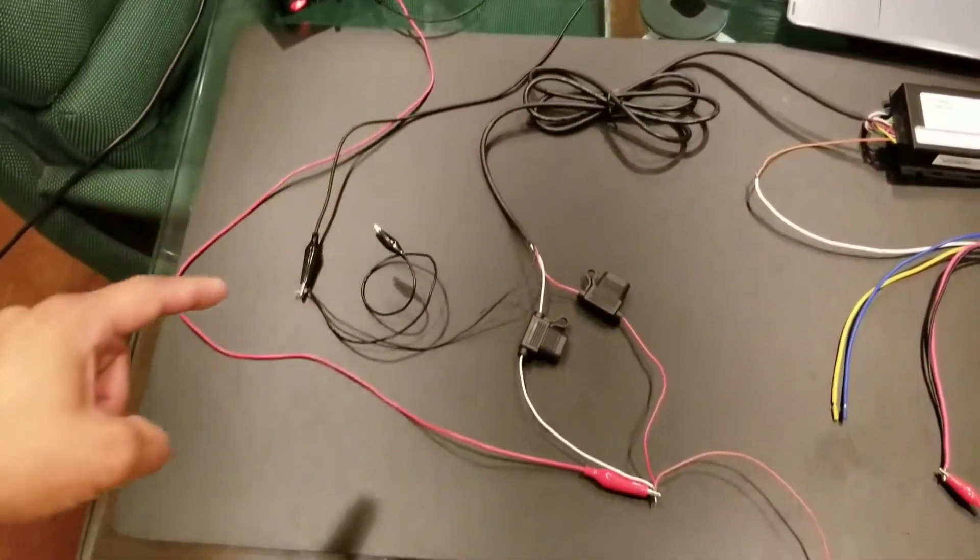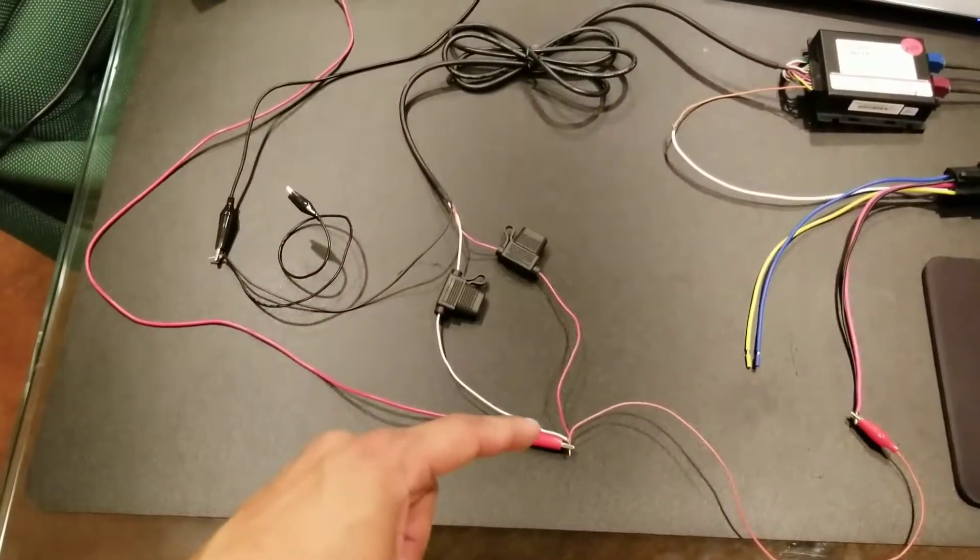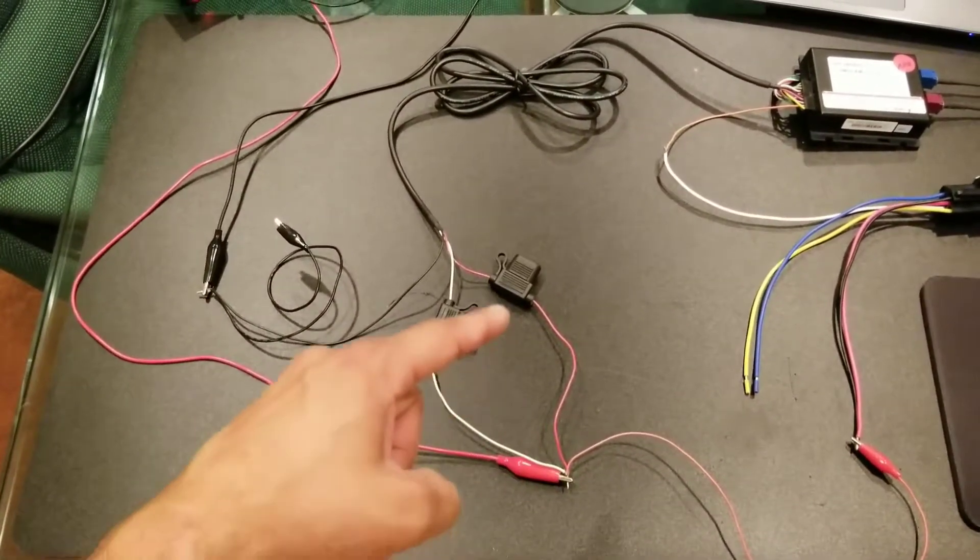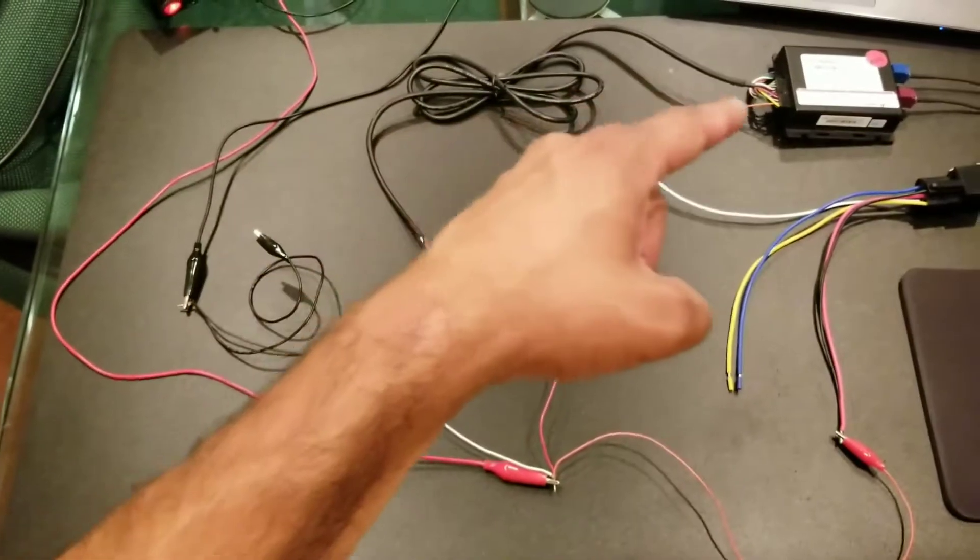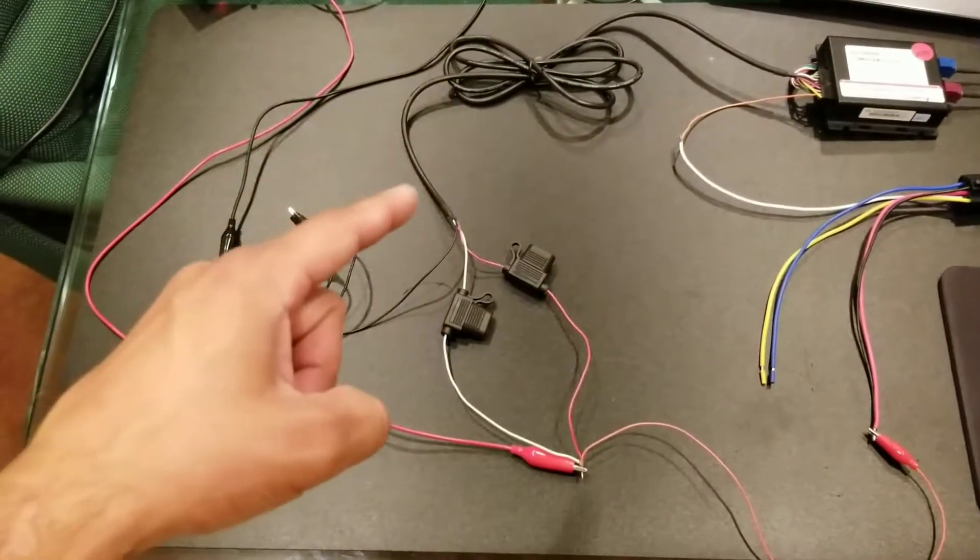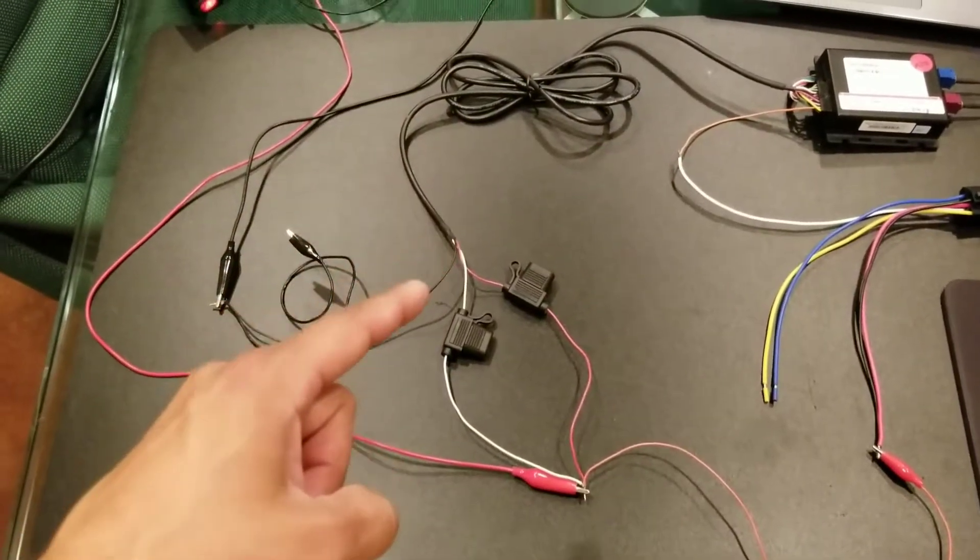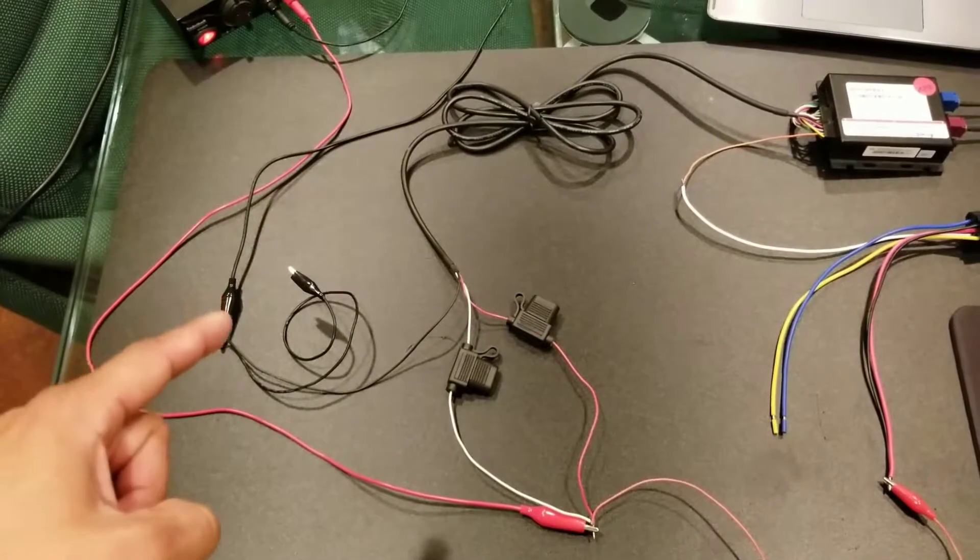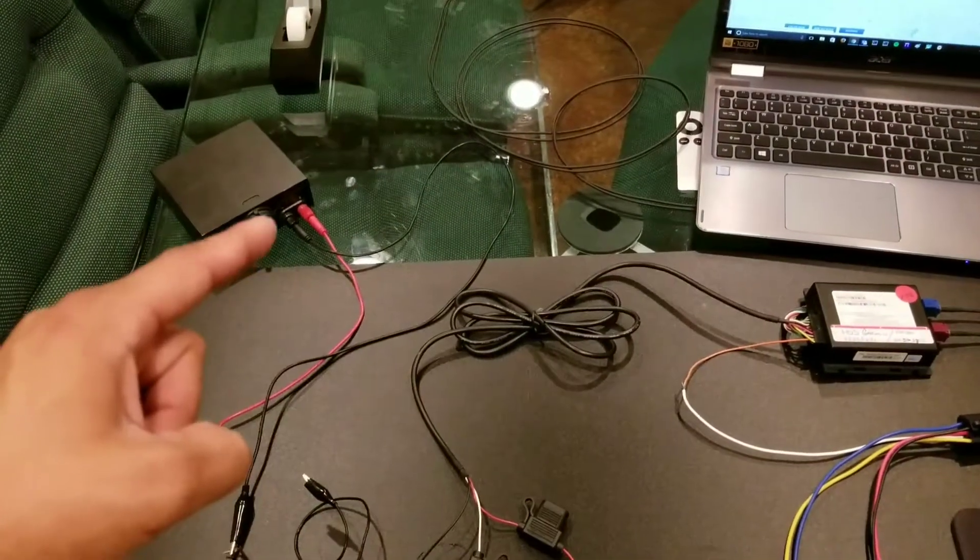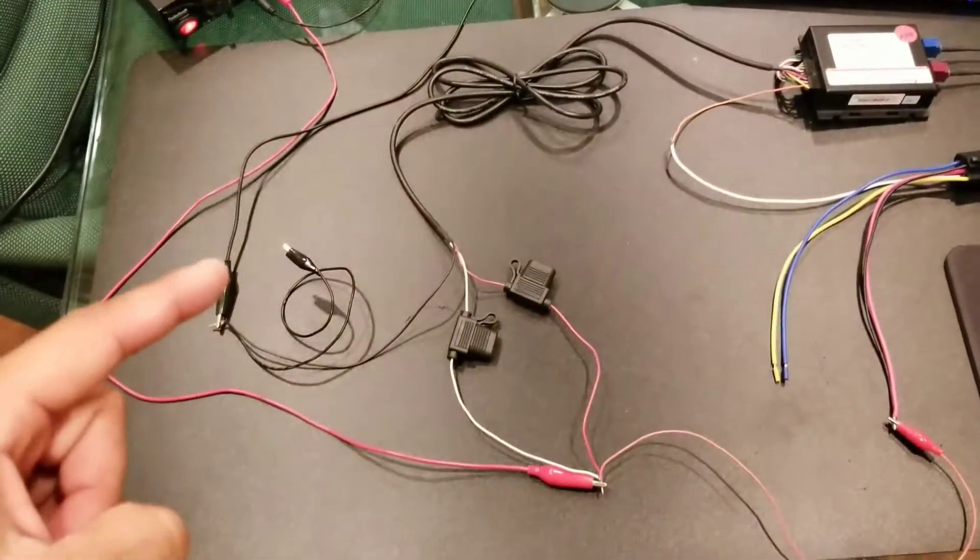Red comes here, and it ties into the red and white of your harness going to your GenX. Also off that GenX harness is your ground, which is coming this way, tied in here, back to your ground here.